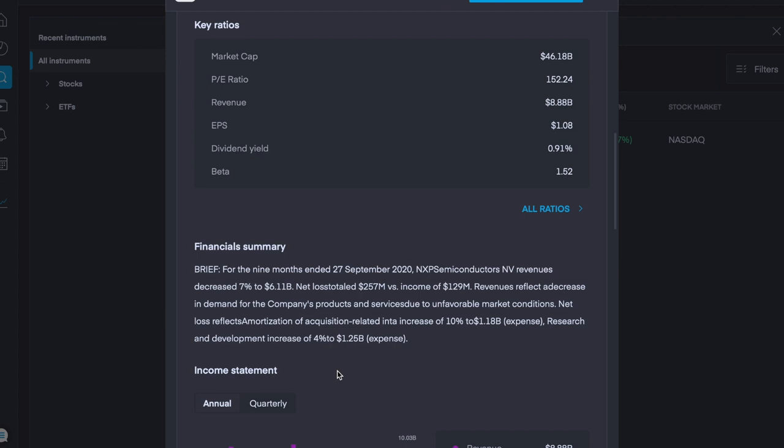The company has a market cap of $46.1 billion, with a P.E. ratio of 152.24. They have a revenue of $8.88 billion, with $1.08 being their earnings per share, and they have a dividend yield of 0.91%. Over the nine months ending the 27th of September, their revenues decreased 7% to $6.1 billion. Net loss totaled $257 billion versus income of $129 million, and the revenue reflects a decrease in demand for the company's products and services due to unfavorable market conditions.